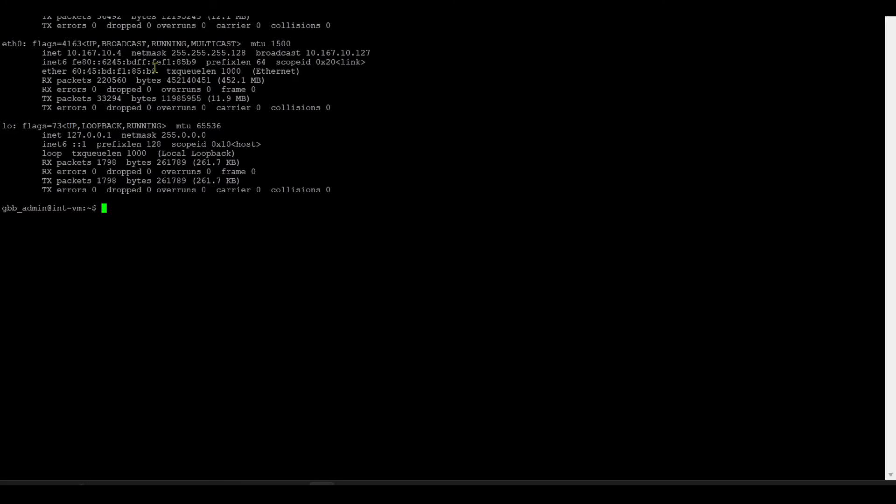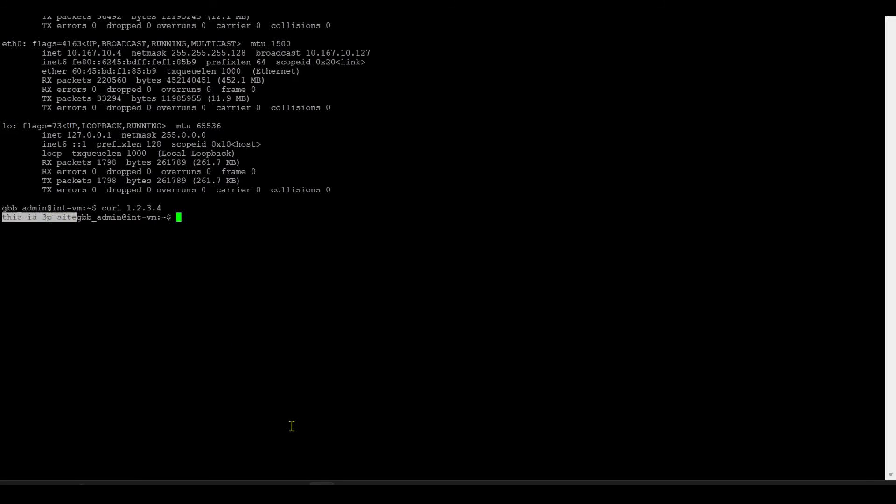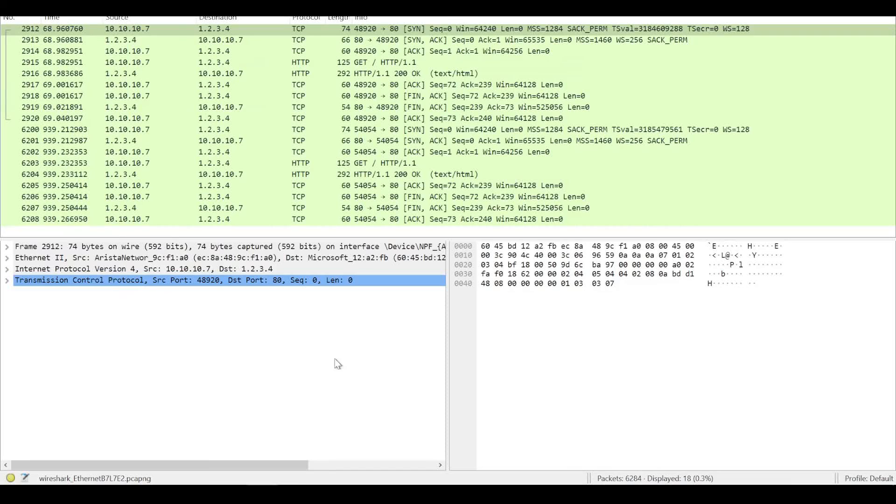This is an SSH session on the internal VM. You can see the IP address there. If I curl my public IP, we see we get back "this is a 3P site." That's because I'm simulating the other end there with a web server. I've got Wireshark running here. We'll look at that in a second.